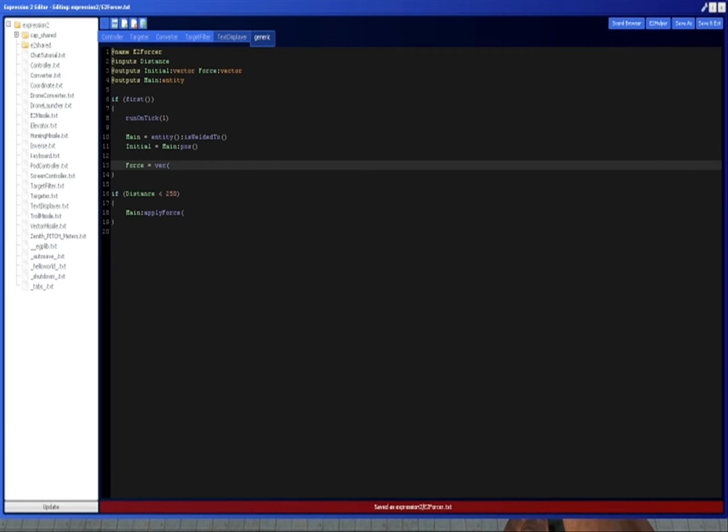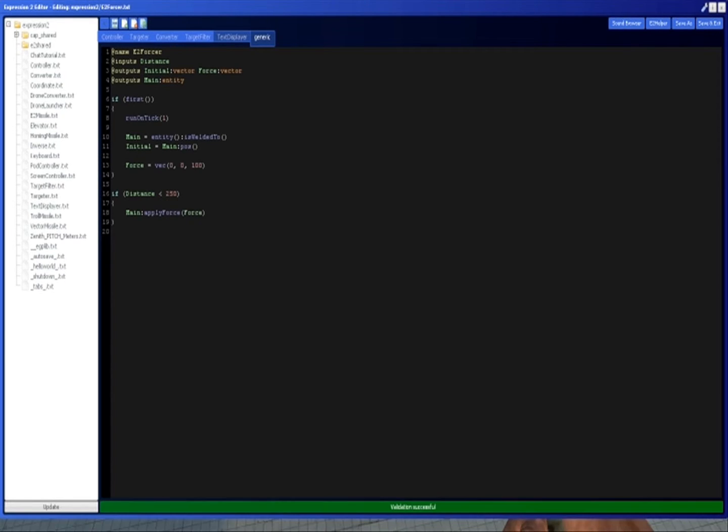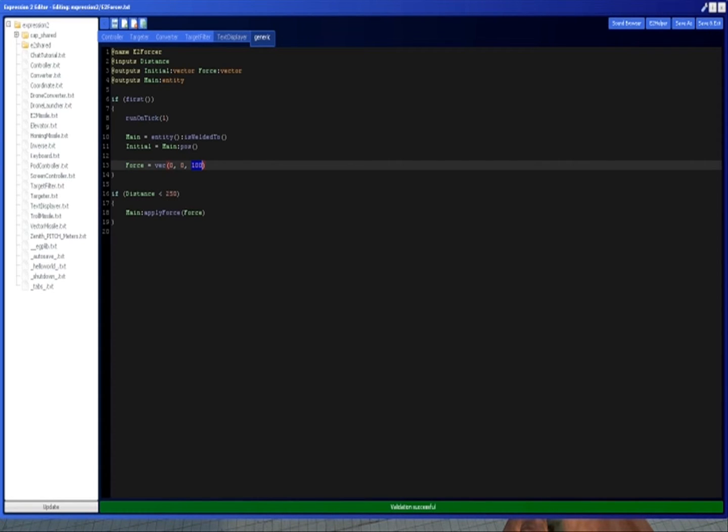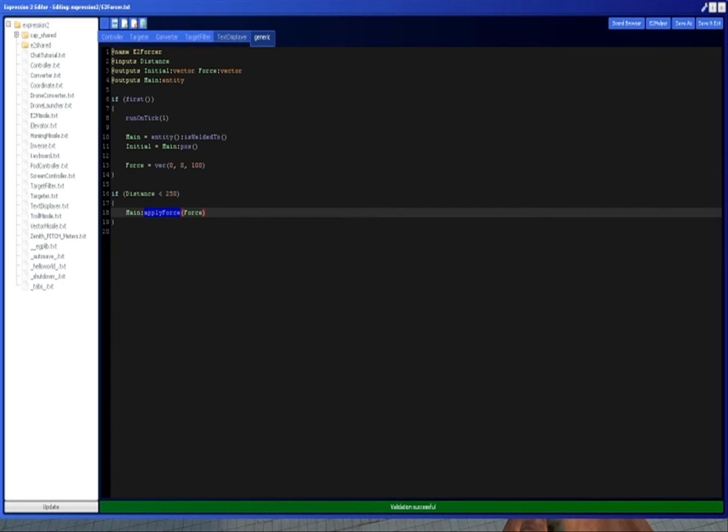So we're going to do force equals vec, which just creates a new vector. What we're going to do is we're just wanting to go up. So because we want to go up, we're just going to set the z to something sort of high. I think about 100 is probably fine. And then here, you want to do apply force force.